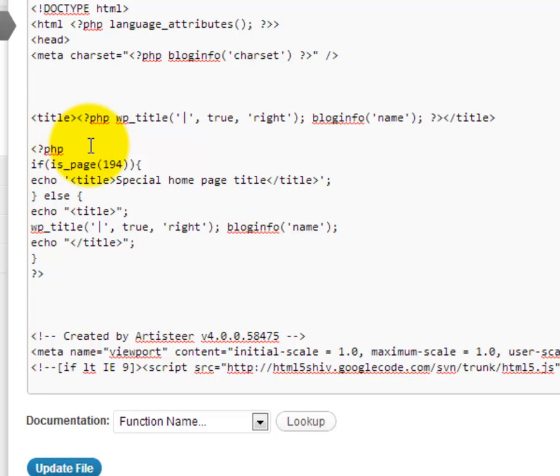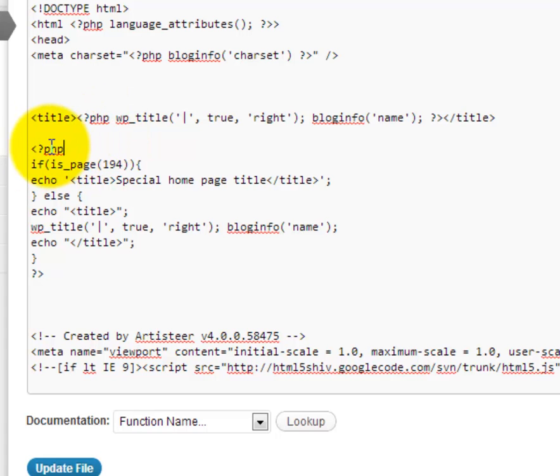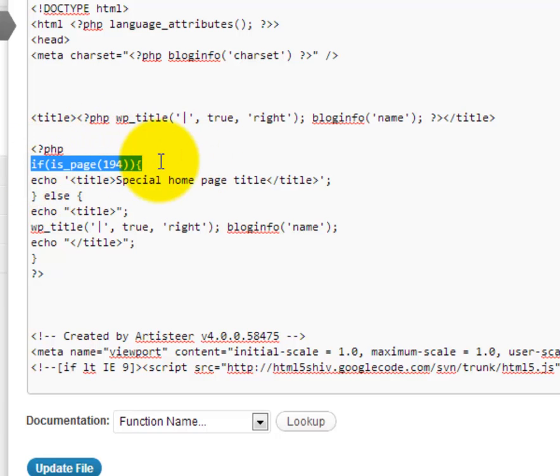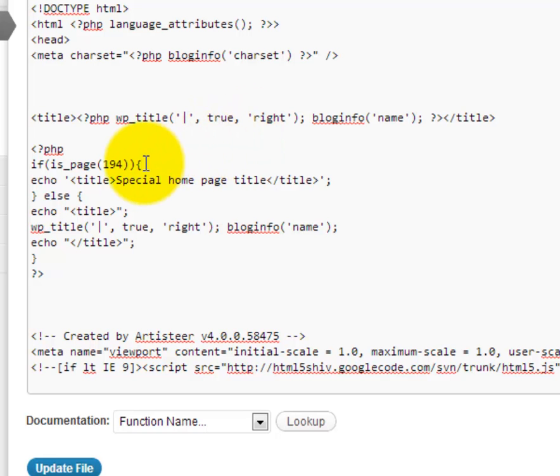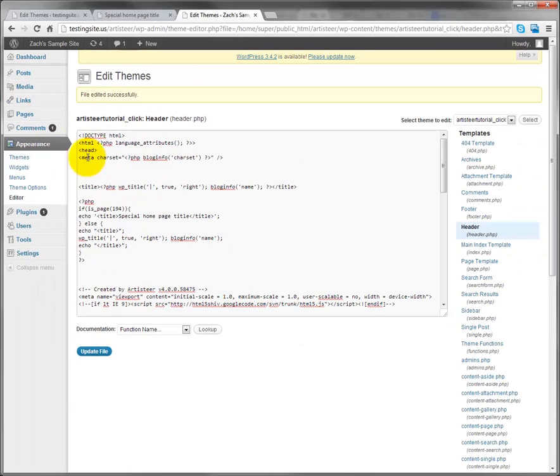So step one, you're going to type the opening PHP tag, which is left opening carrot thingy, question mark PHP. So that's how you open a PHP statement. And then you're going to use if is_page and then you can just do the parentheses with a blank area and then type the bracket. And now I'm going to show you how to find that page ID.